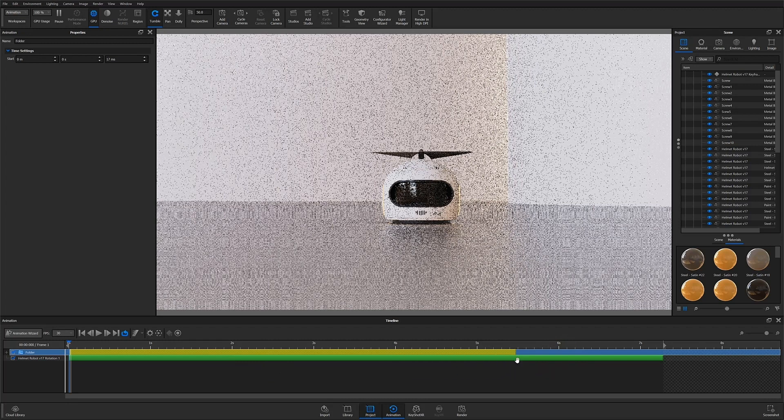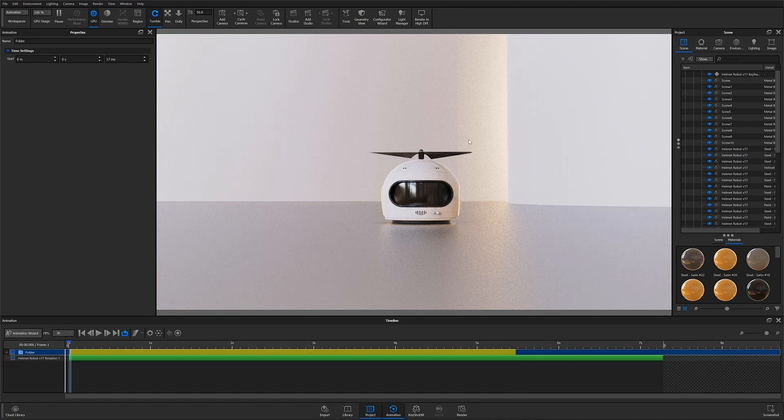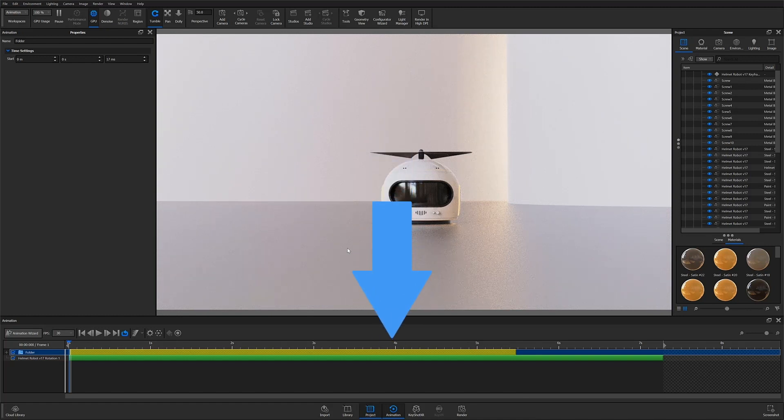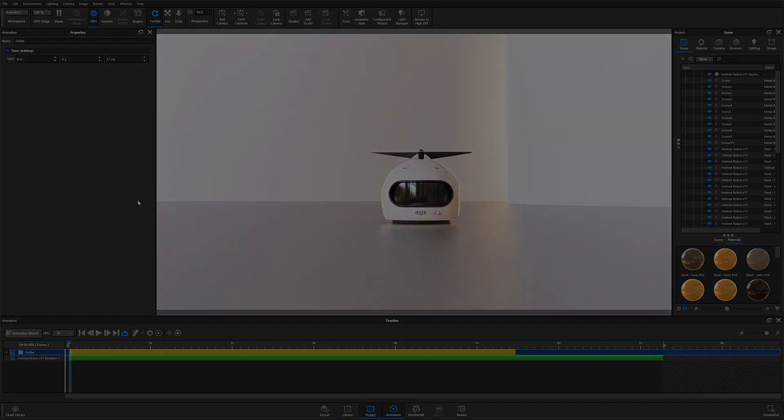And that about wraps up the keyframe animation overview in KeyShot 10. I hope this was helpful and I can't wait to see some of those awesome animations I know you all can create. Thanks for watching this tutorial. Leave a comment below with your thoughts and don't forget to subscribe for more helpful content. If you enjoyed this video, give it a like and share it with your friends.